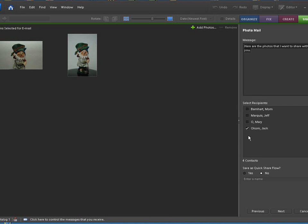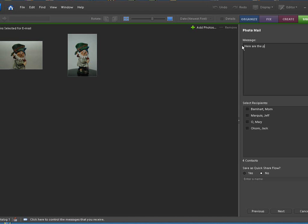Click next. Now who are we going to send it to? I'm going to send it to myself. Up here we can type a message. Here are the pictures for you. Okay just something like that. I pick my recipient again. That's who I'm sending it to.